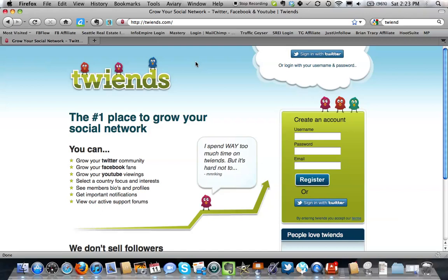All you have to do is go to Twins.com — you can see it right up here in my URL. I recommend that you guys use this on a regular basis to get more followers and likes to your Facebook page. You can also use it to get more views on YouTube, but that's a little bit harder to do, so I don't use it quite as much.